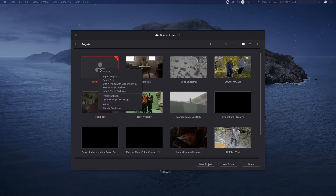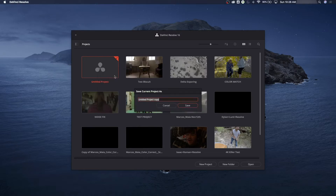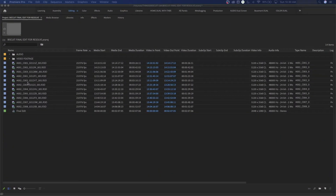I'm going to start a new project here. I'll right-click on the untitled project and say Save As. The footage we're working with is called the Biscuit short film, so I'm going to name this Biscuit Proxies and save that.